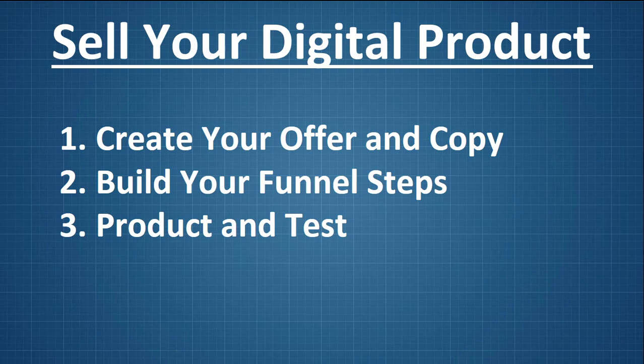Now when it comes to creating your offer and your copy, sitting down and creating your offer is pretty easy. I always like to make sure that I've got some type of upsell or a deluxe model along the way. And then when it comes to creating your copy, if you know how to write copy, that's an invaluable skill. If you don't, I'm going to show you a quick shortcut here.